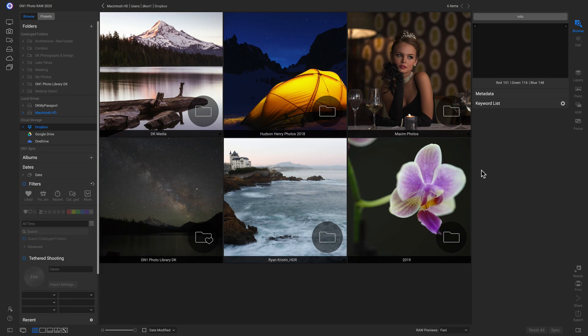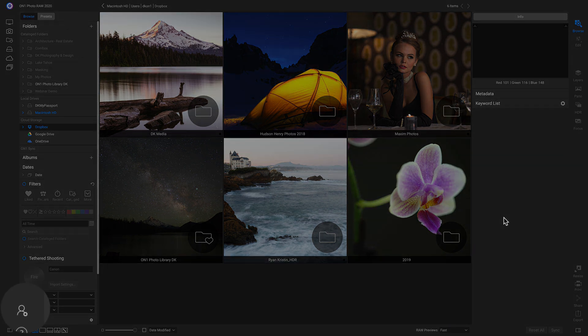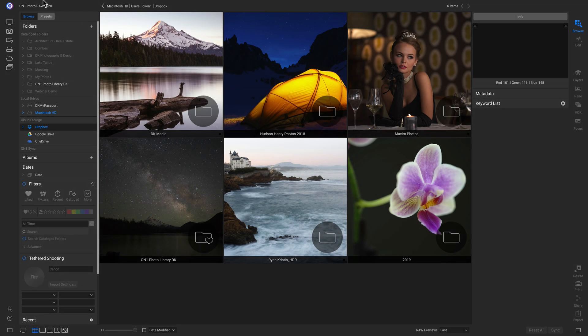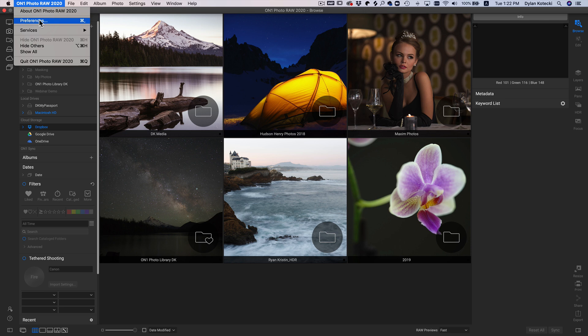Let's walk through how to get set up using OnOne Photo RAW 2020. A great place to start is your preferences. To access my preferences, I can either head over to the left side of my screen and click this icon, or I can head up to my top bar, and in OnOne Photo RAW 2020, we can click Preferences.